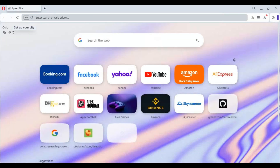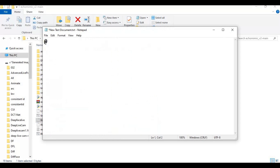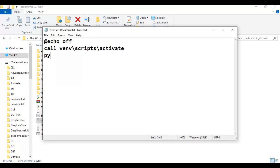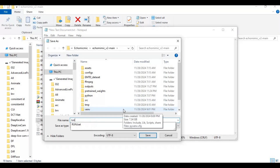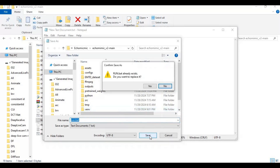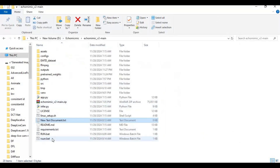To reuse the tool easily, you can create a batch file. Make a new text file in the main folder and type the code as shown — if you followed my installation instructions, it should work as-is. Save it as a .bat file; you can name it anything you want. Now you can run EchoMimic any time with just one click.